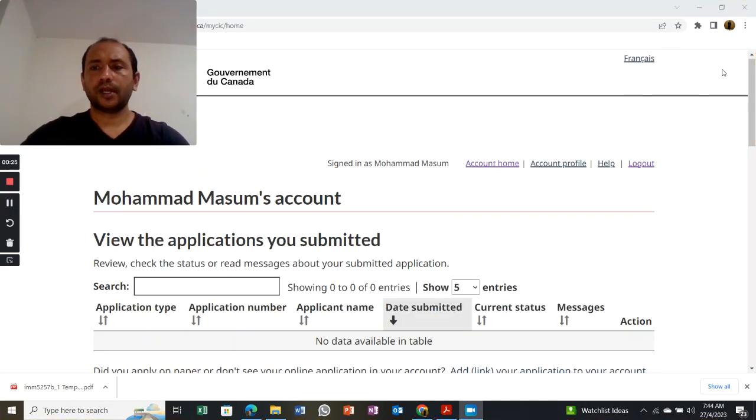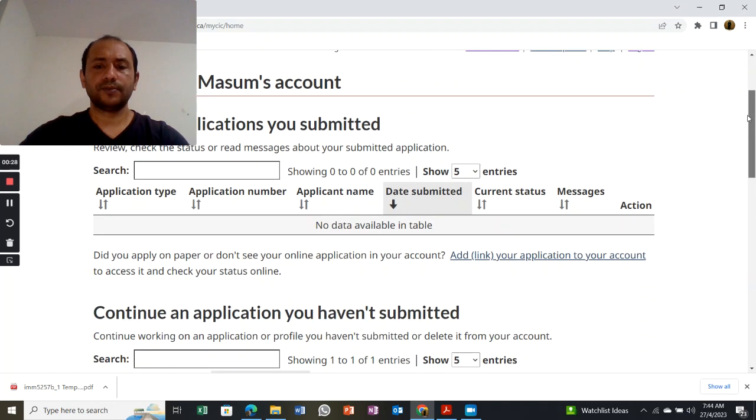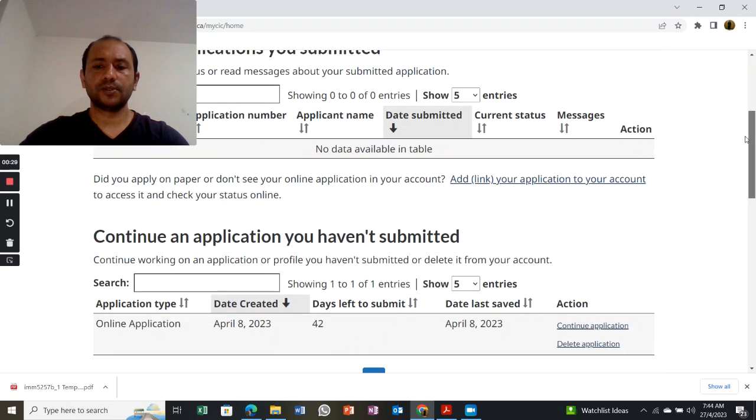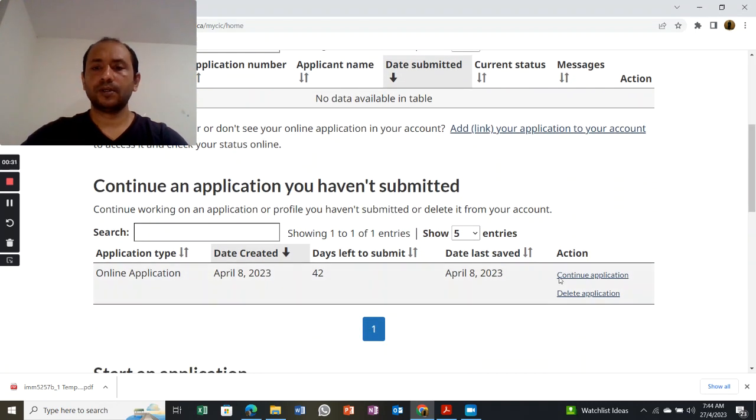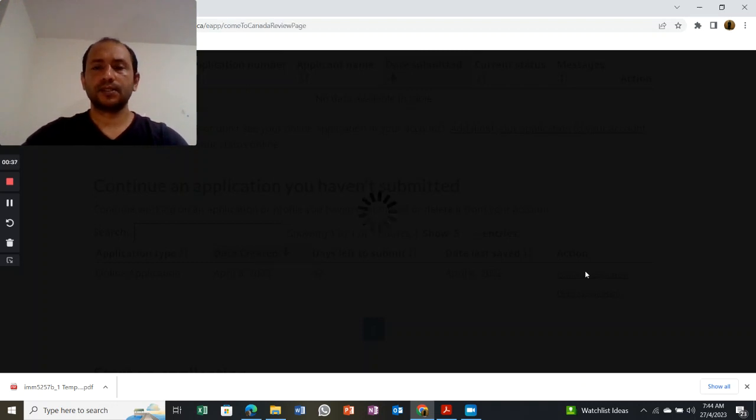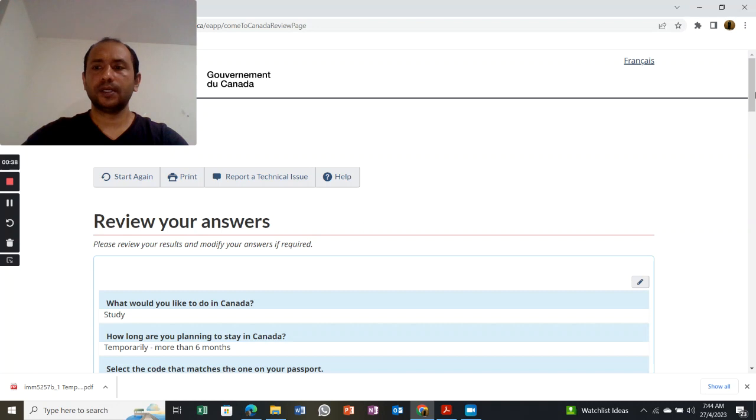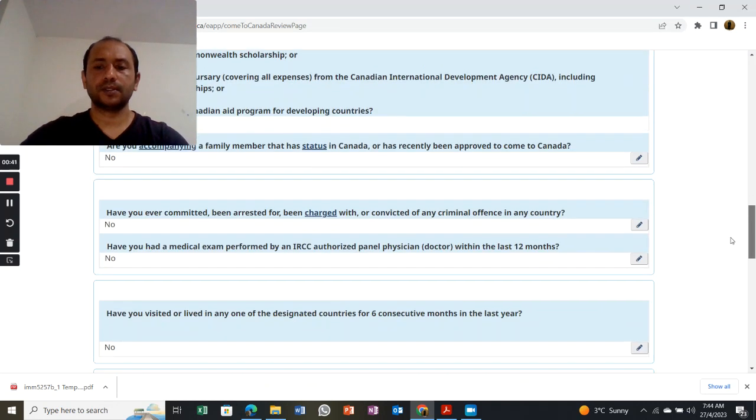When you're logging into your account, you can see this interface come out. If your application is ongoing, you can continue with your ongoing applications. This is where you are, and this is the cautionary command. Just continue with that.